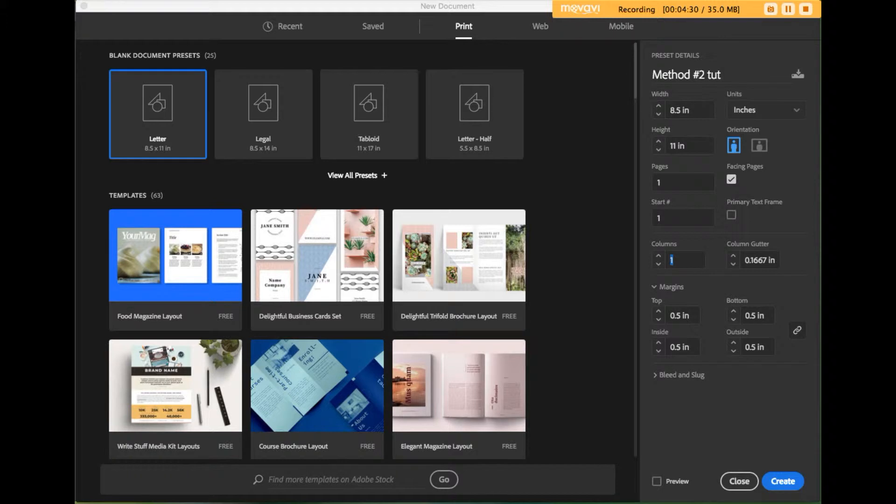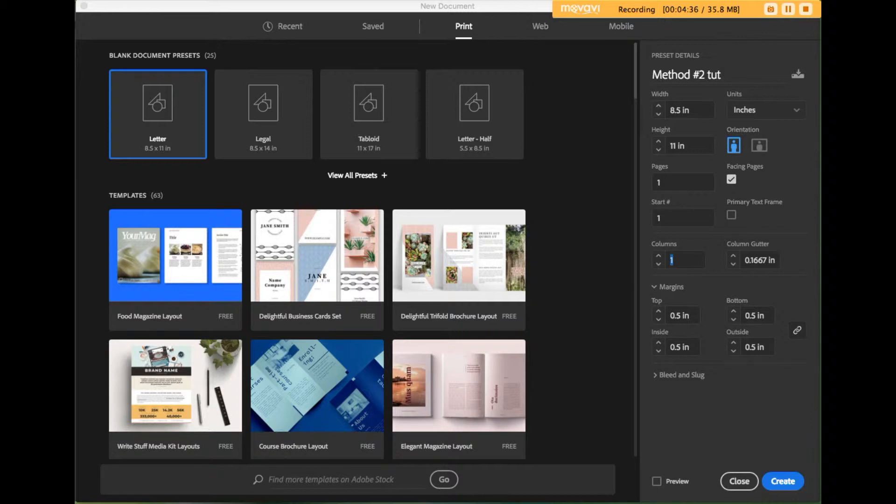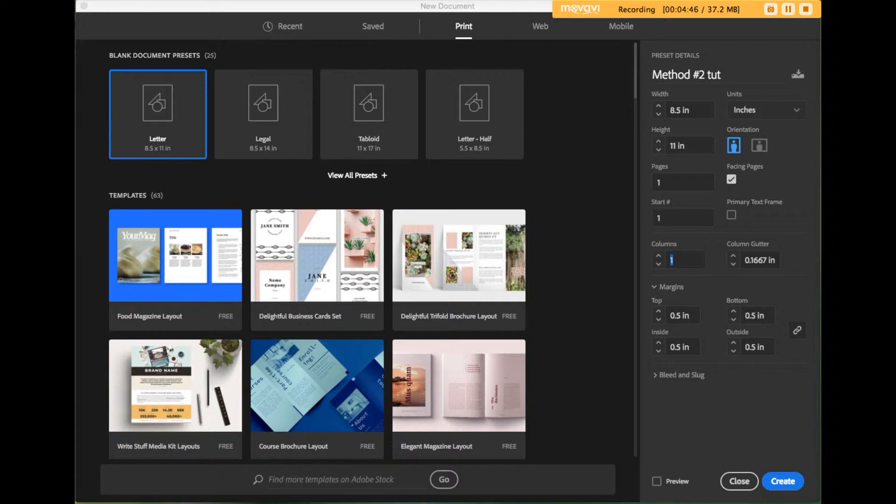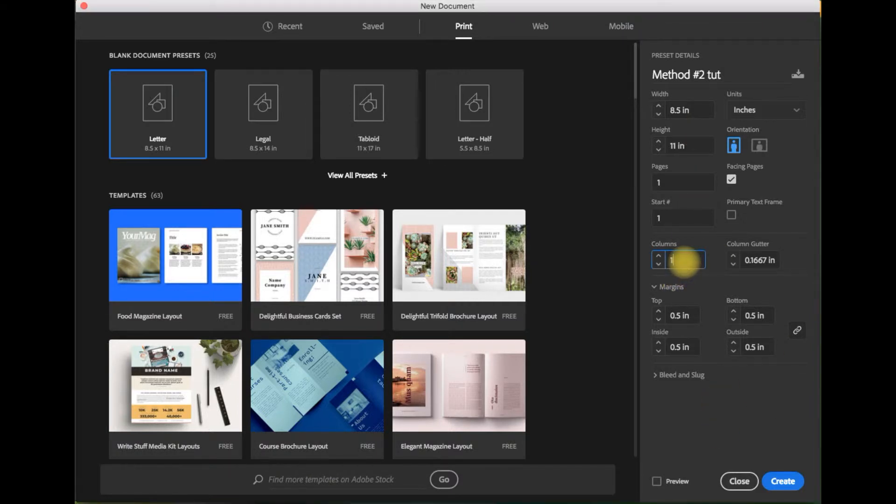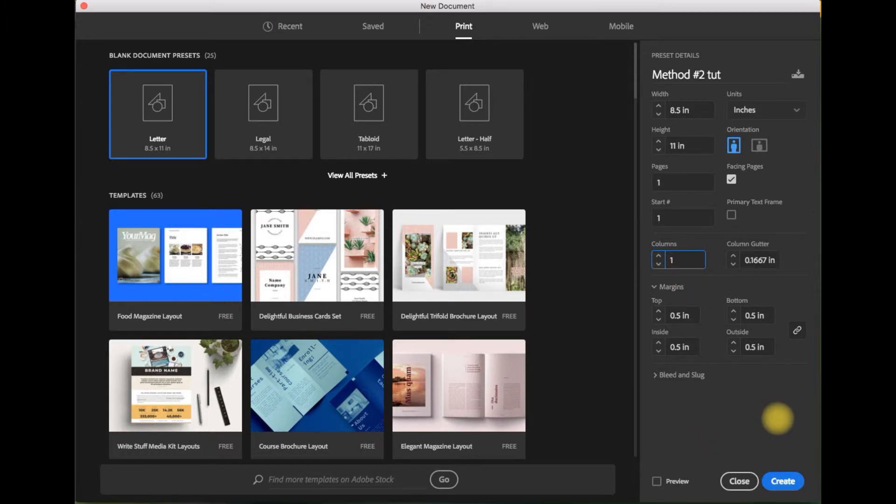Method number two, which uses the create guides command, is very similar to method number one. Again, when you launch InDesign, you'll be prompted to create a new document or open an existing one. Click on the create new button. In the preset details on the right side of the screen, leave the default one in the number of columns field. Then click the create button.